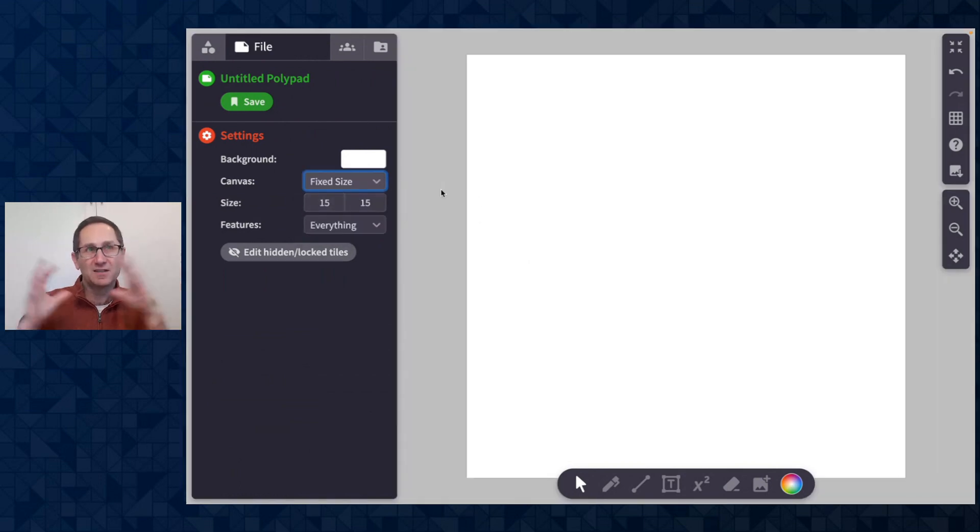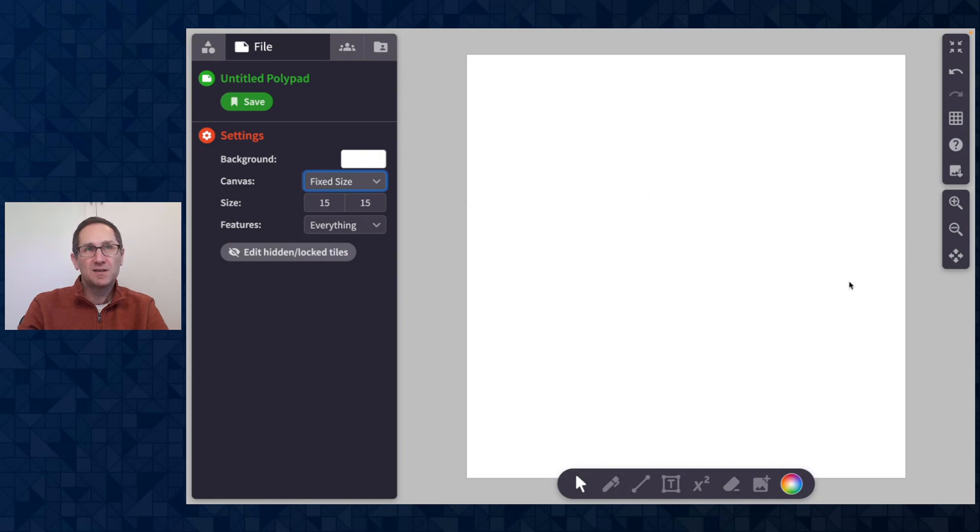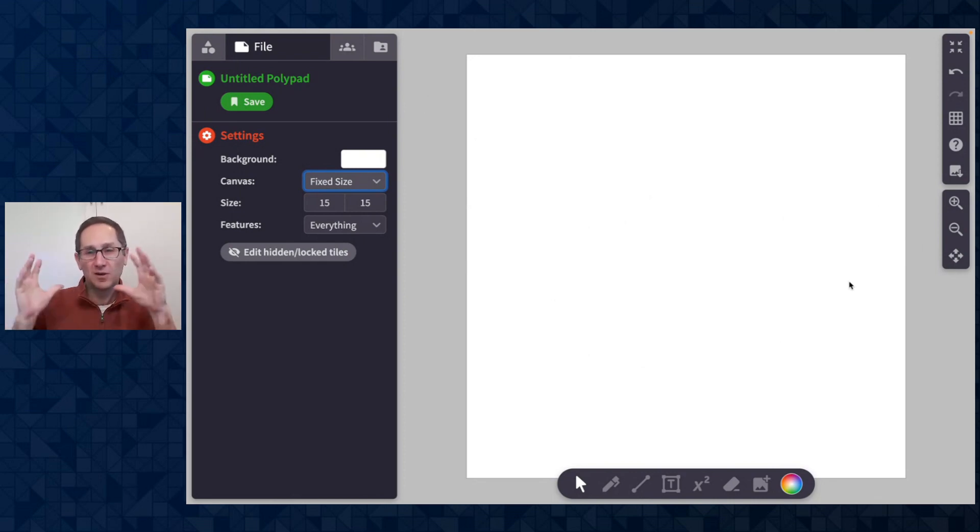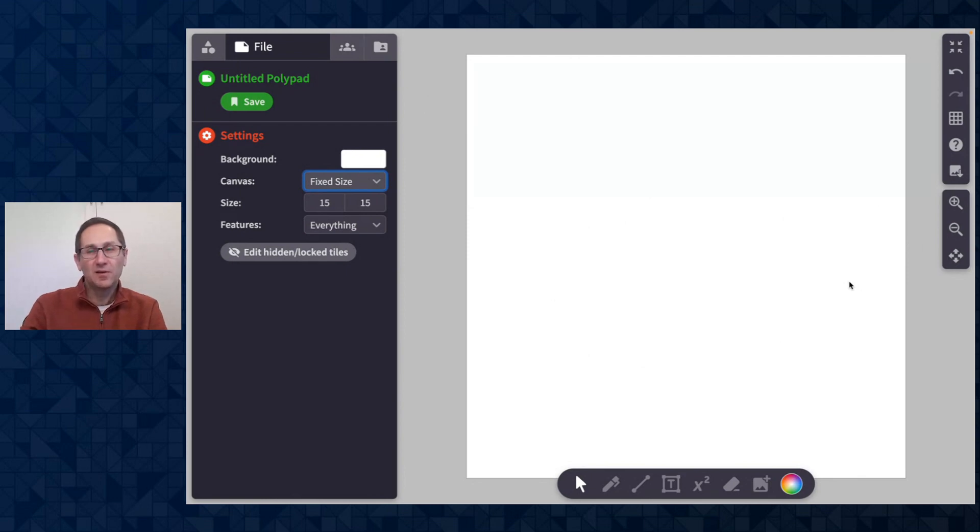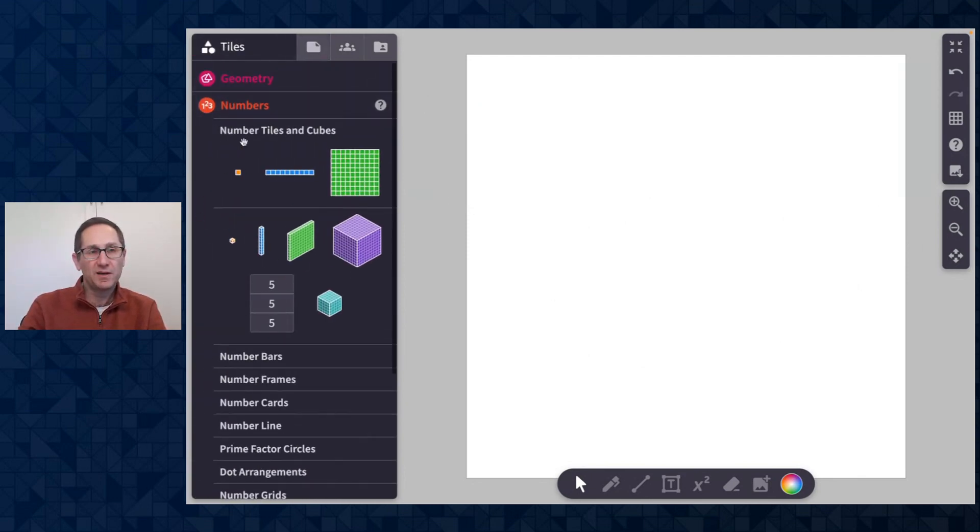and here now I have locked the size of the Polypad canvas. So all the actions, all the tiles are going to happen in this white space. I can't do anything in the gray space. This is really helpful if you want just a really controlled space for all of the action to happen on the Polypad. Let me show you this a little bit.